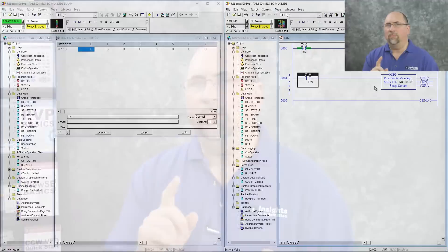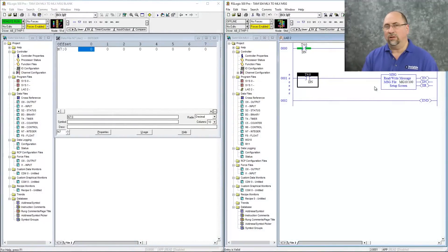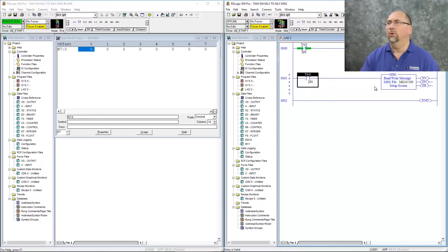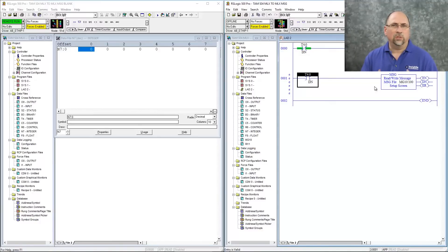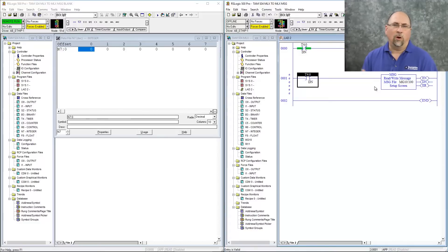So keep that in mind. Every Allen-Bradley PLC has a message buffer, and that buffer can only queue up so many messages before it gets full and starts throwing away new requests for messages until there's room in the buffer. Every controller has slightly different parameters, and every channel has slightly different parameters of how many messages it can store and queue before new messages start getting disregarded. So it's always a good idea to interlock your messages or to trigger them off of a timer.